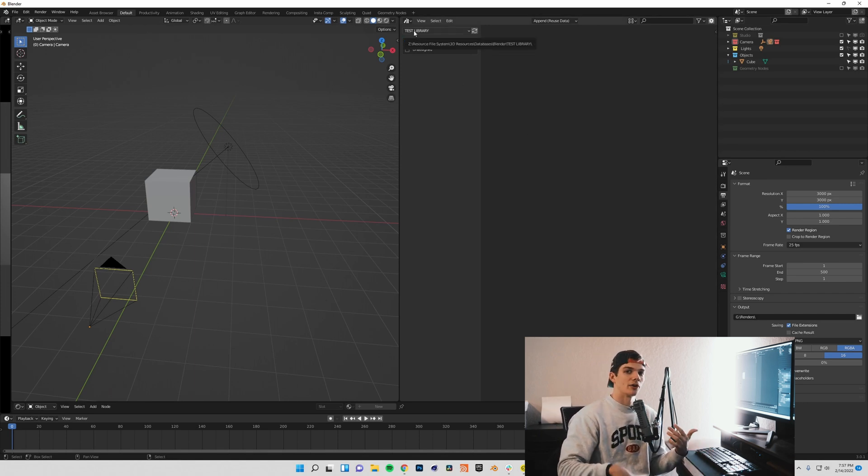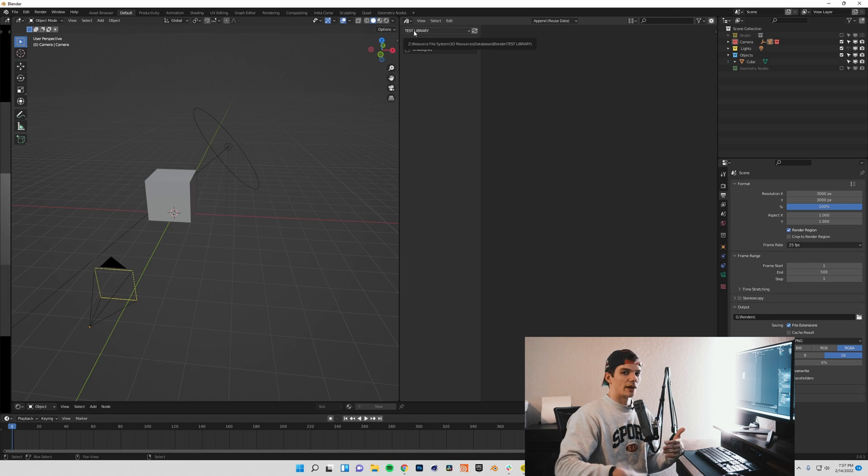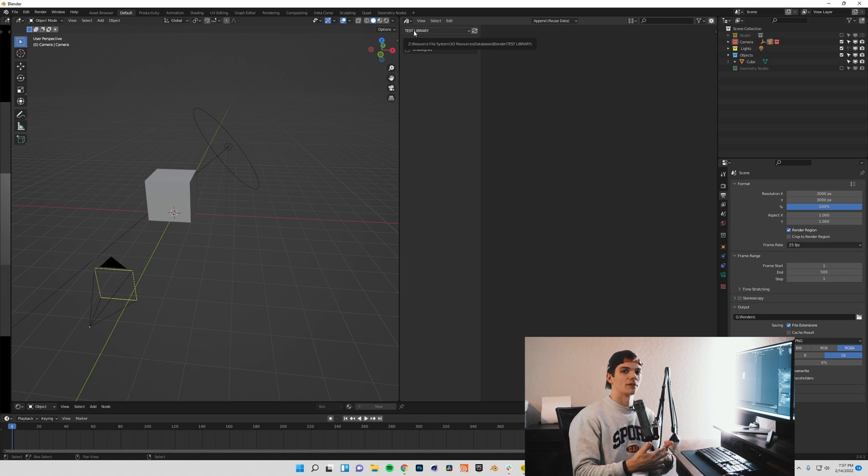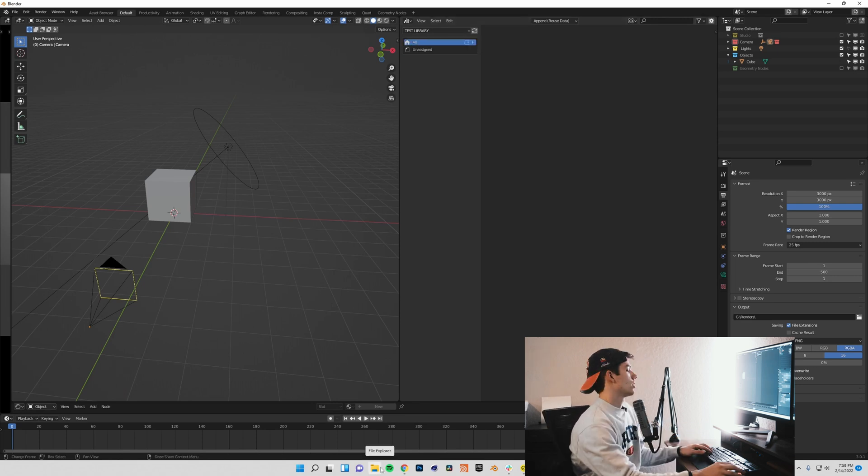If you come up here to this current file, we can come down and see that our test library is now showing up. Obviously there's nothing in it, but it is created and it's ready to receive some files. So let's go about building that out and telling Blender how to find the files that we want to use.